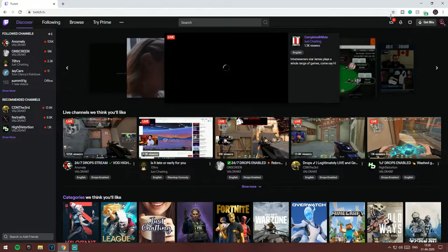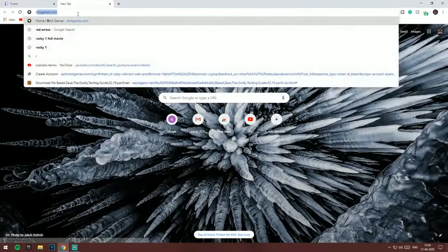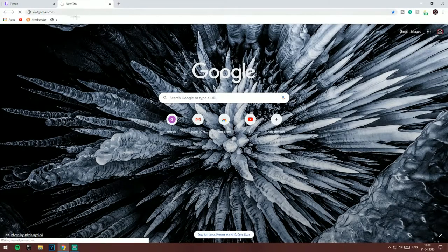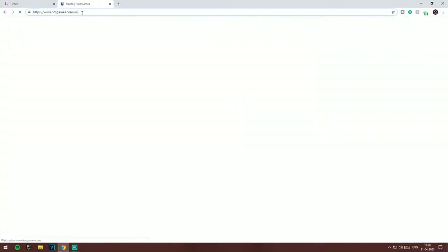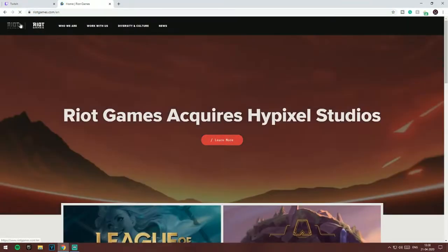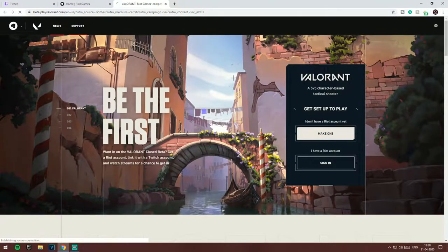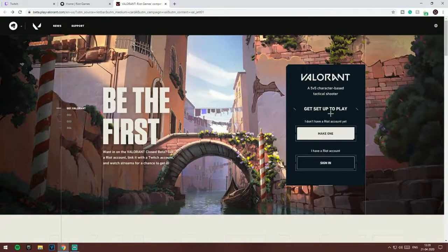So just create a Twitch account with the United Kingdom VPN connected, and then go to RiotGames.com and make a Riot Games account. I already have mine set up, so I don't really need to make an account — I just have to sign in.